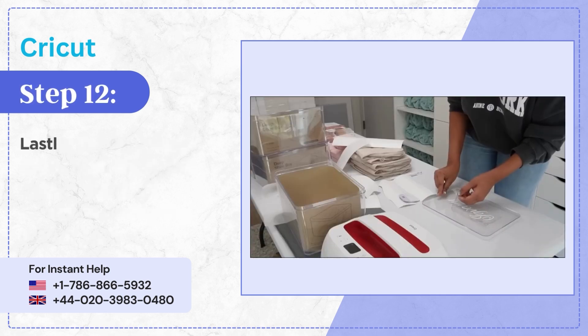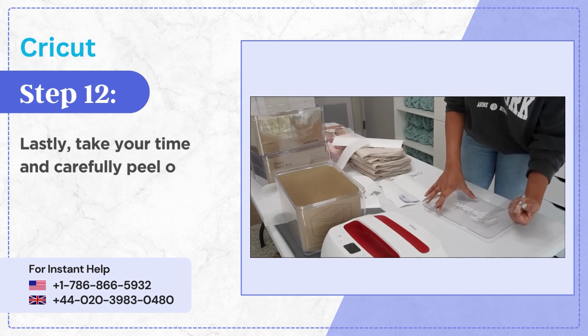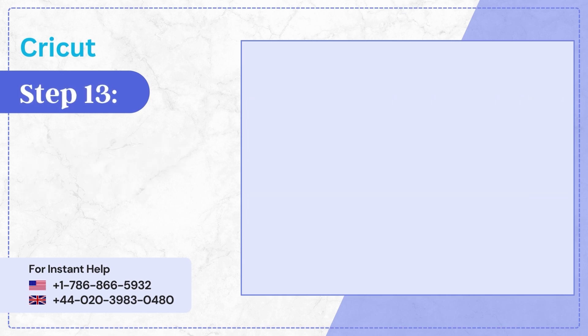Step 12, lastly take your time and carefully peel off the transfer tape.